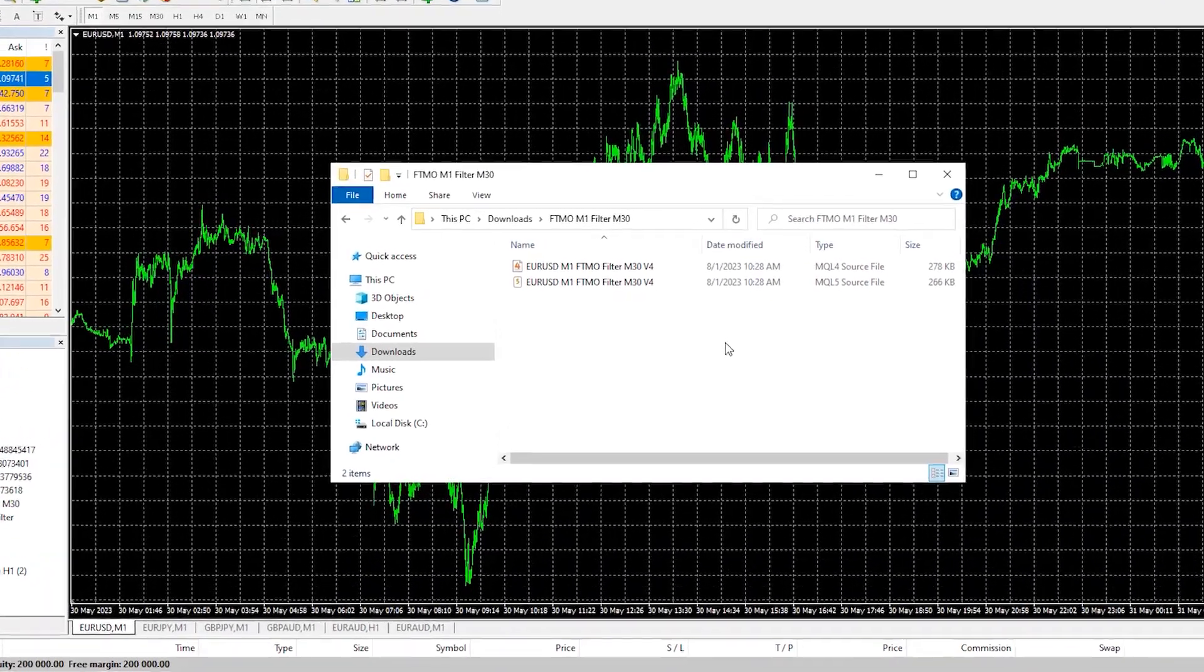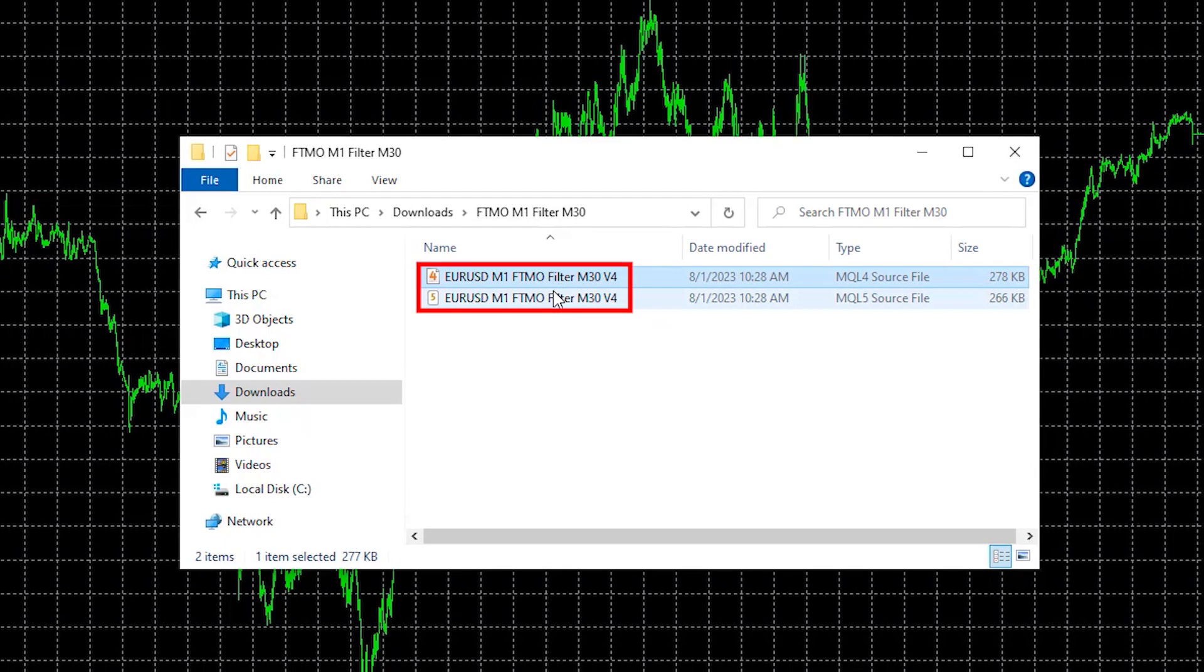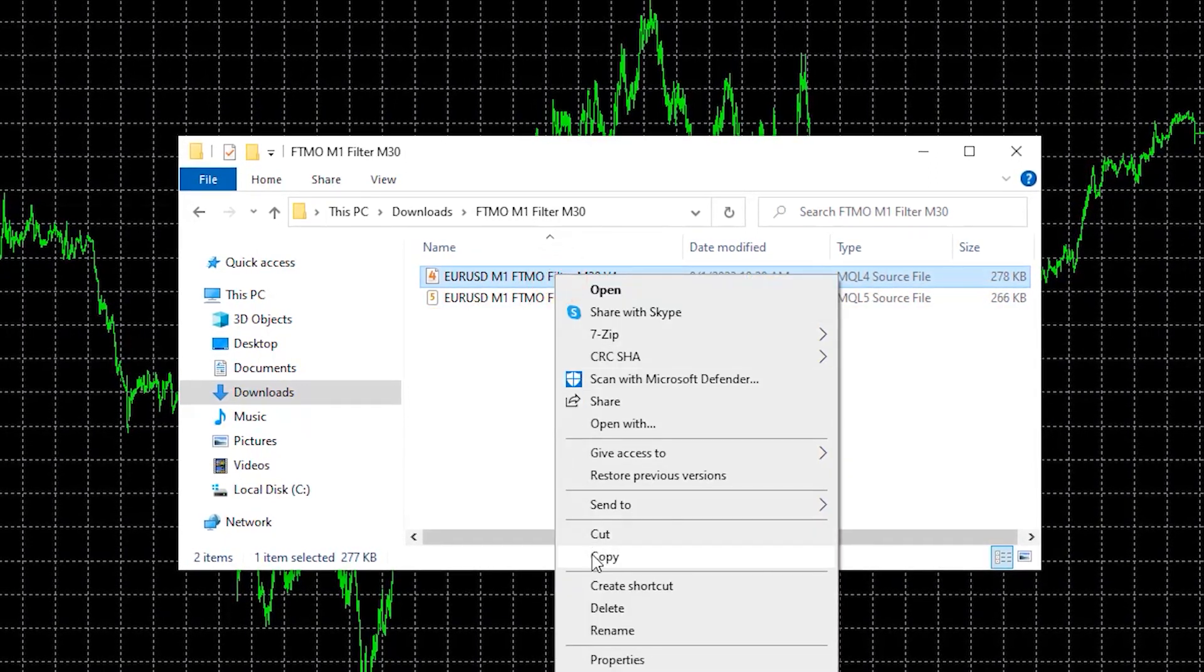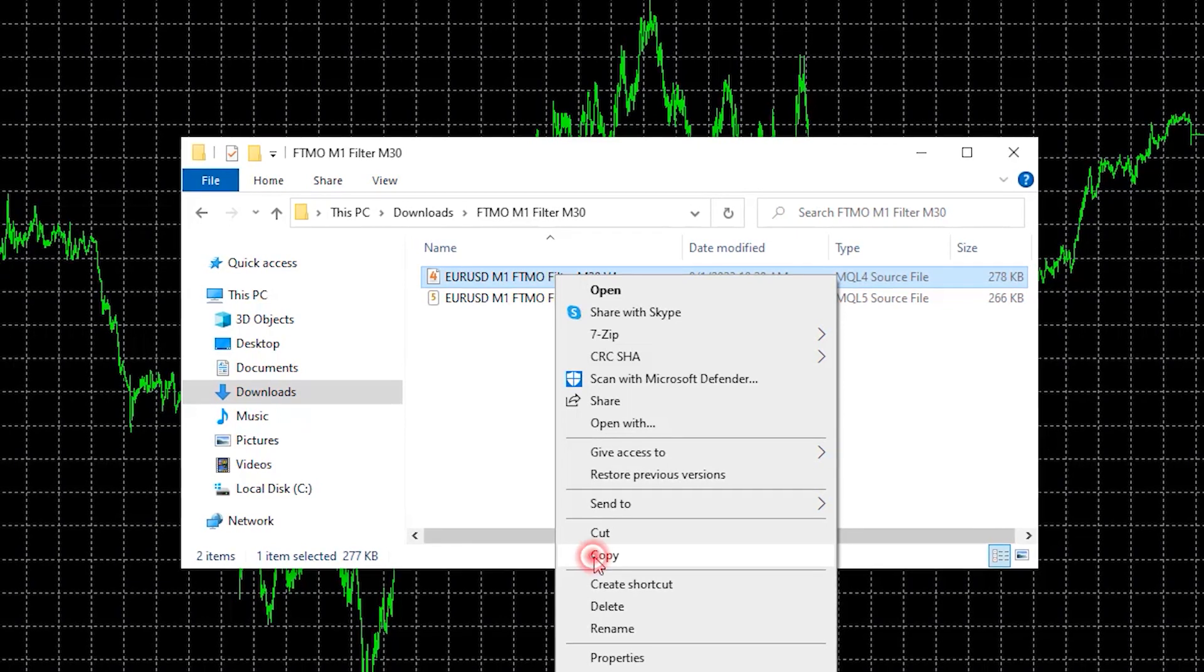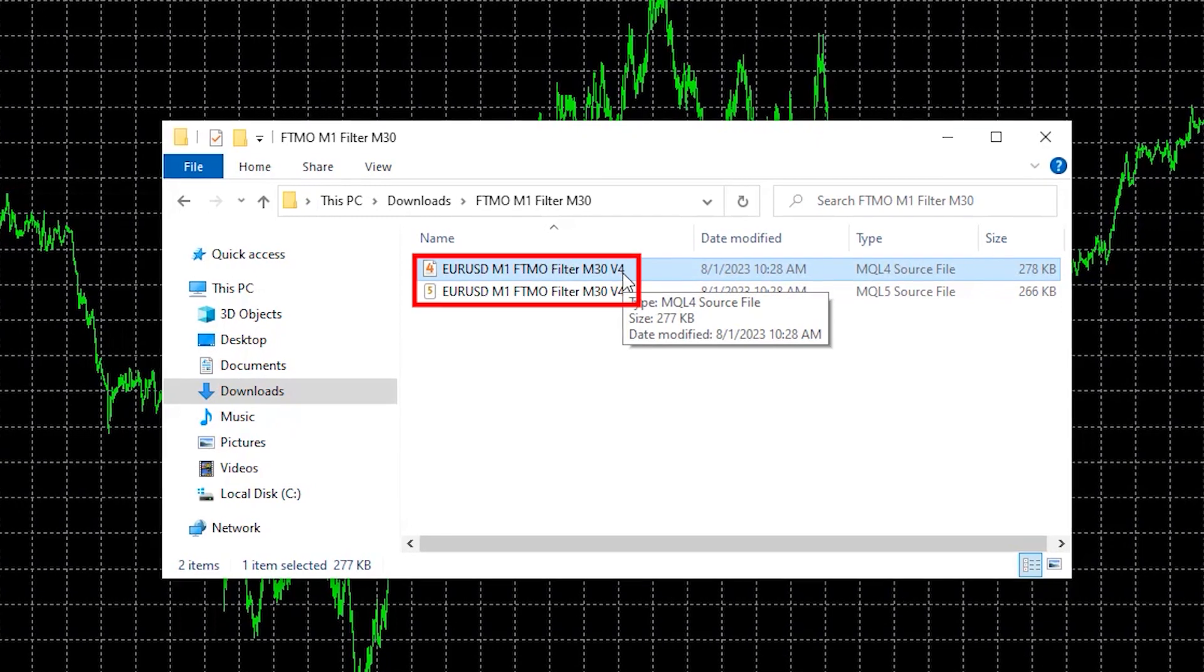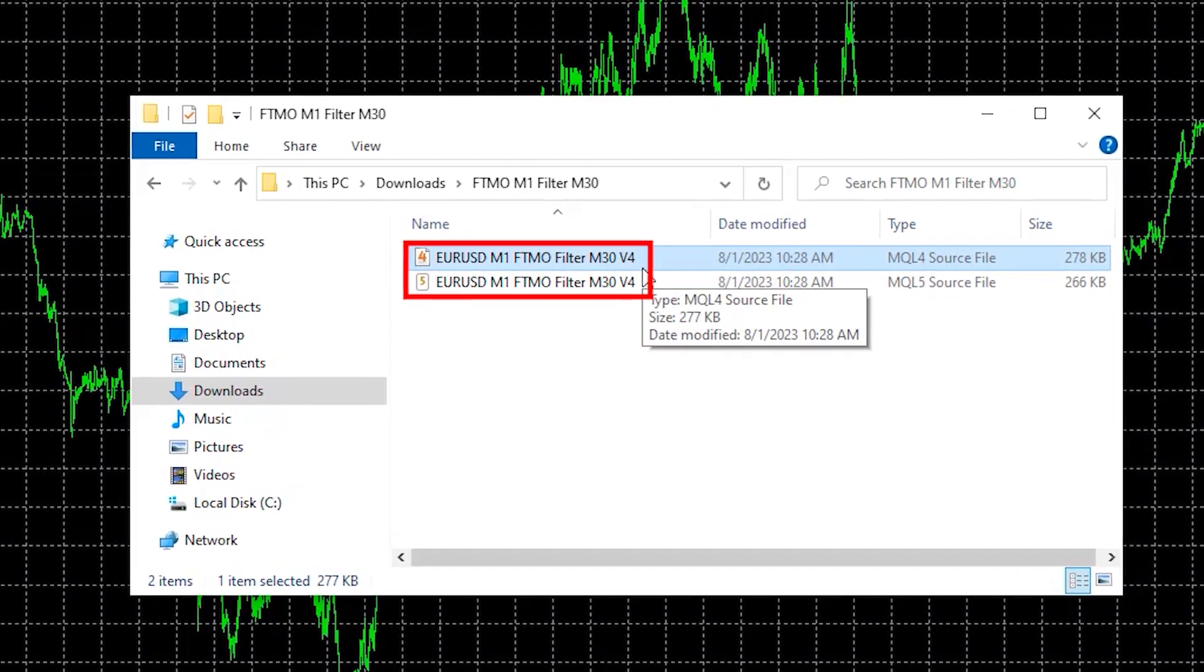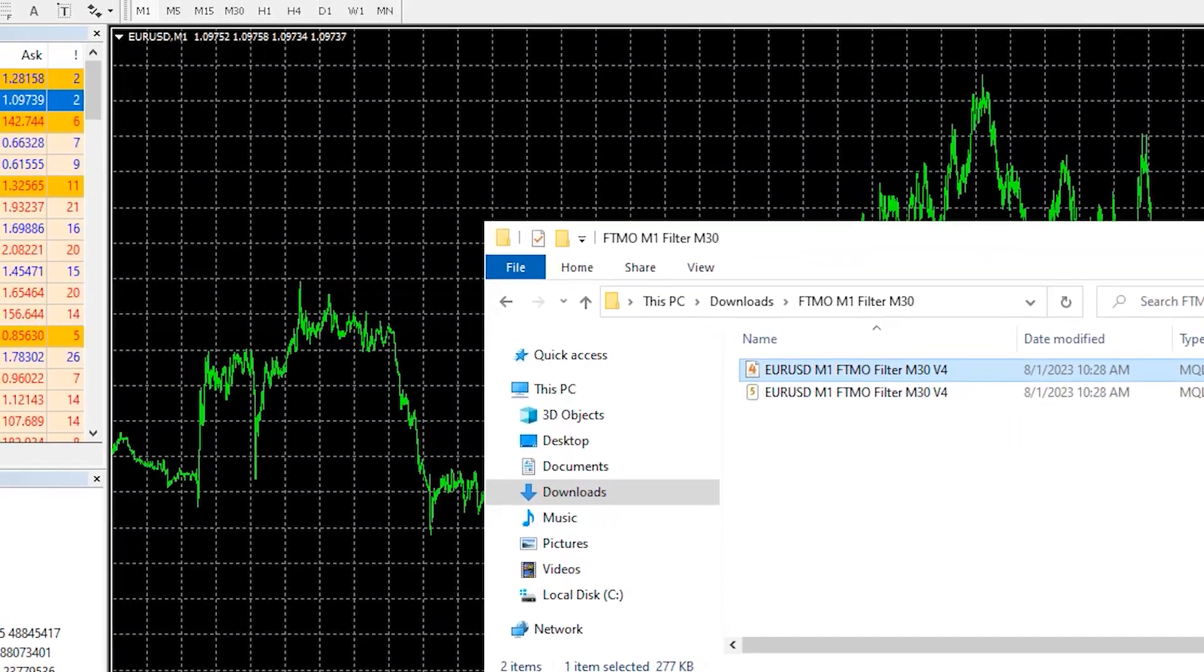In this video I'll show you how to backtest the robot once you download it. Copy the Expert Advisor according to MetaTrader 4 or MetaTrader 5. I'll be using MetaTrader 4 for the purpose of this video and I'm recording while I'm using version 4 of the Expert Advisor where the filter is on M30.